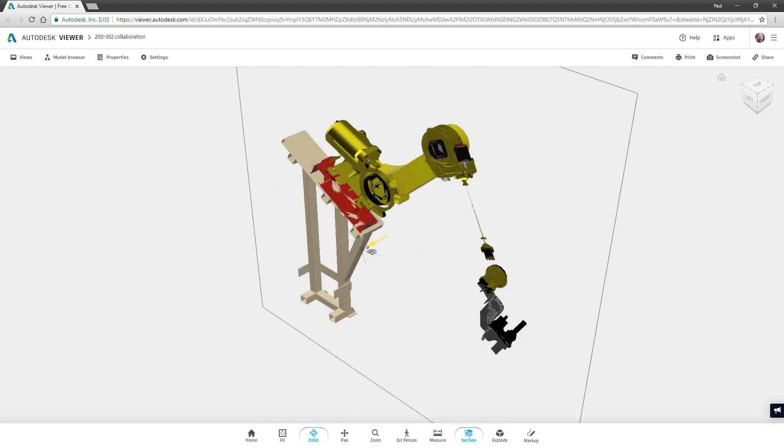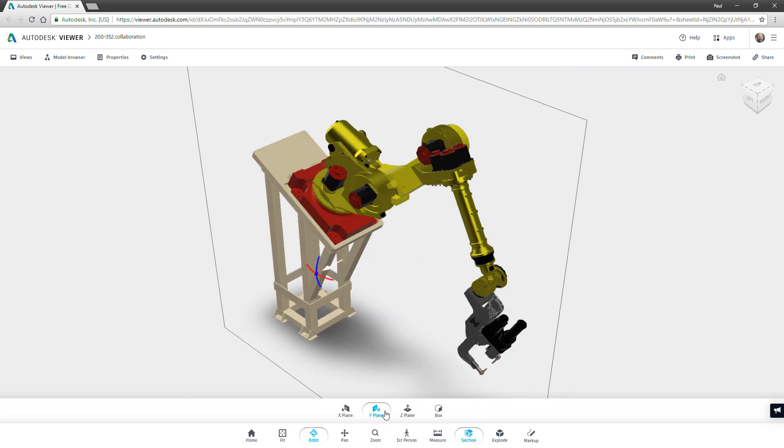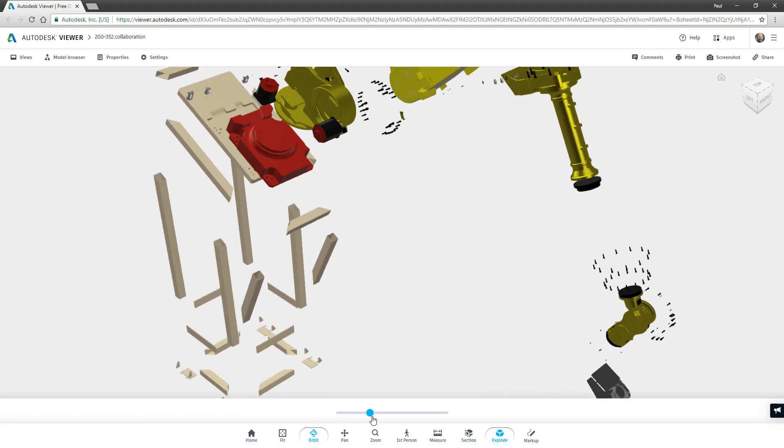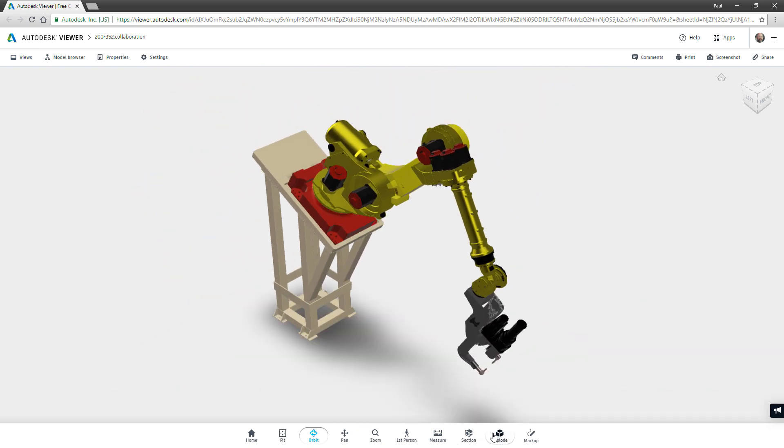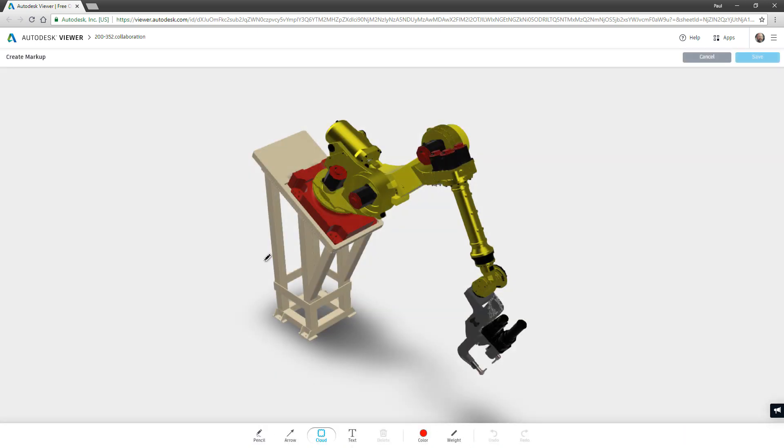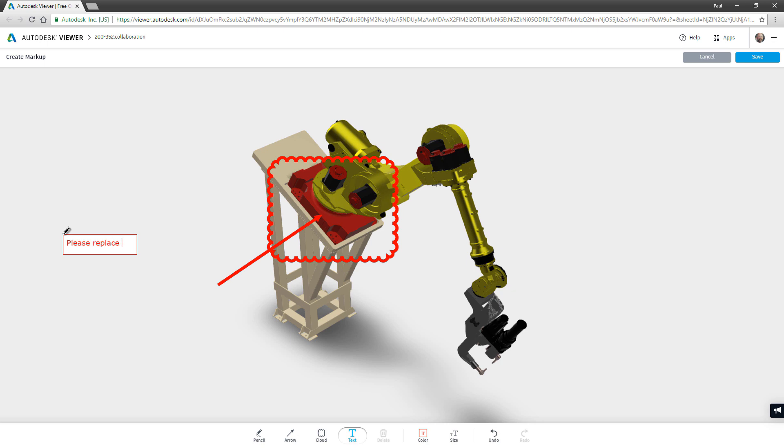Reviewers can navigate, section, explode and measure your design. All model information and structure can be shared with the reviewer.